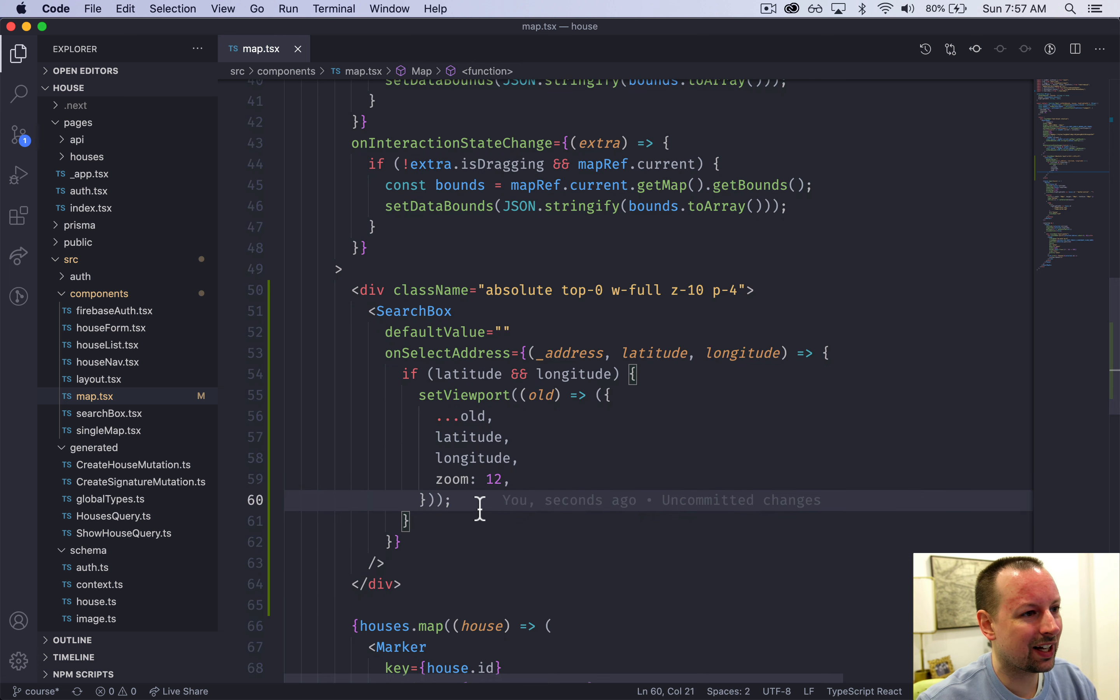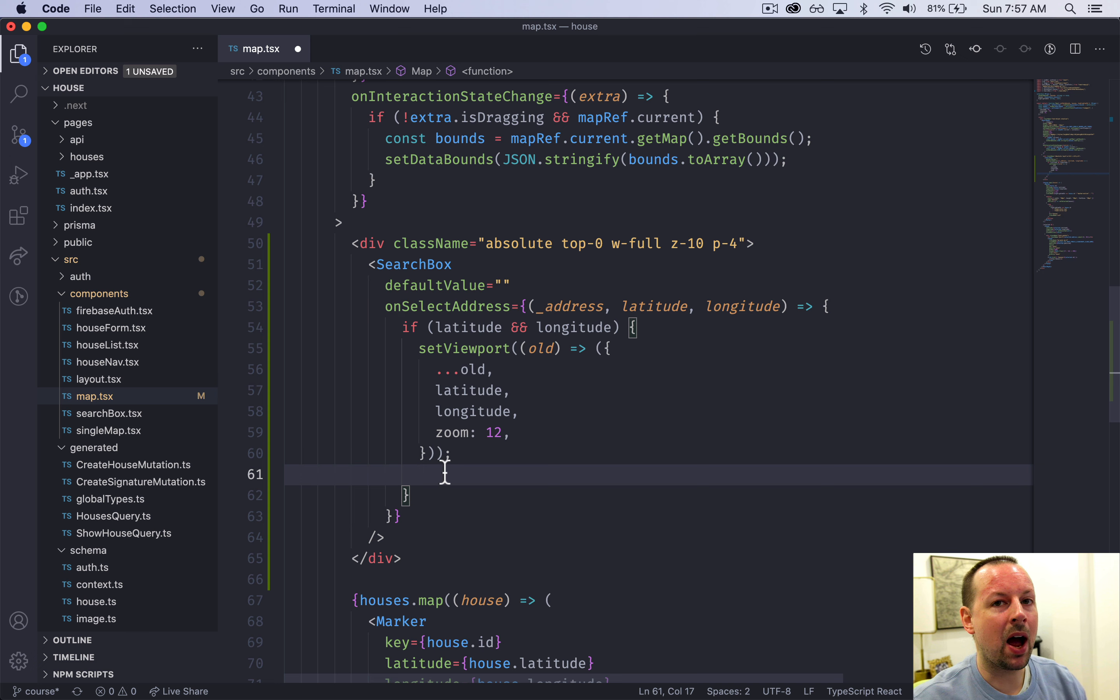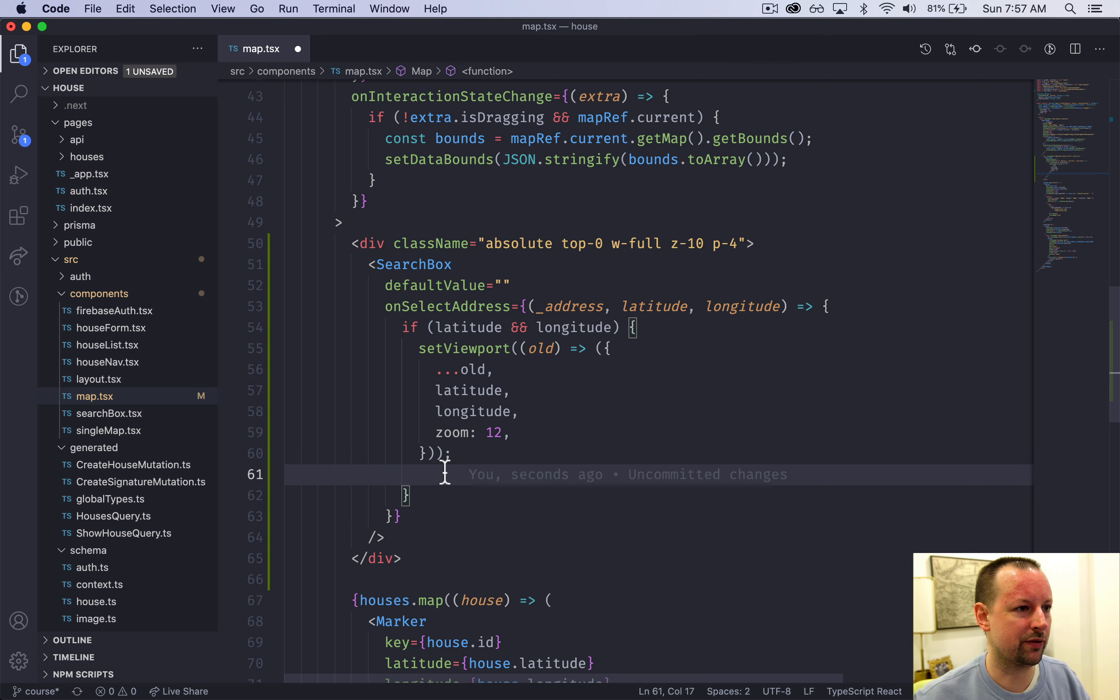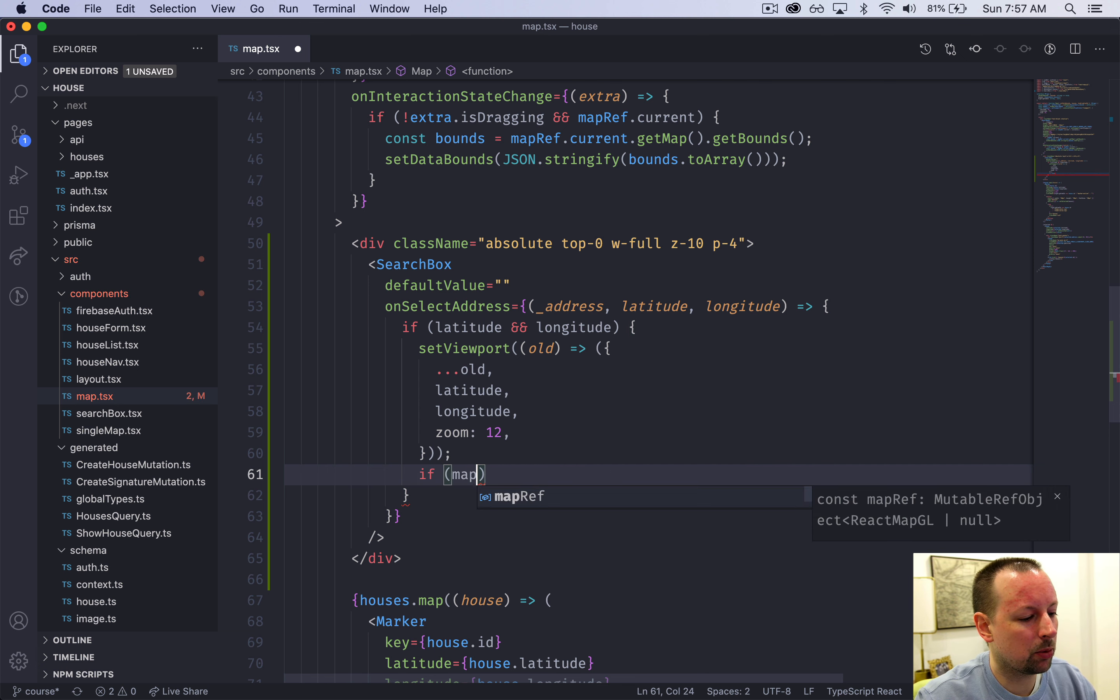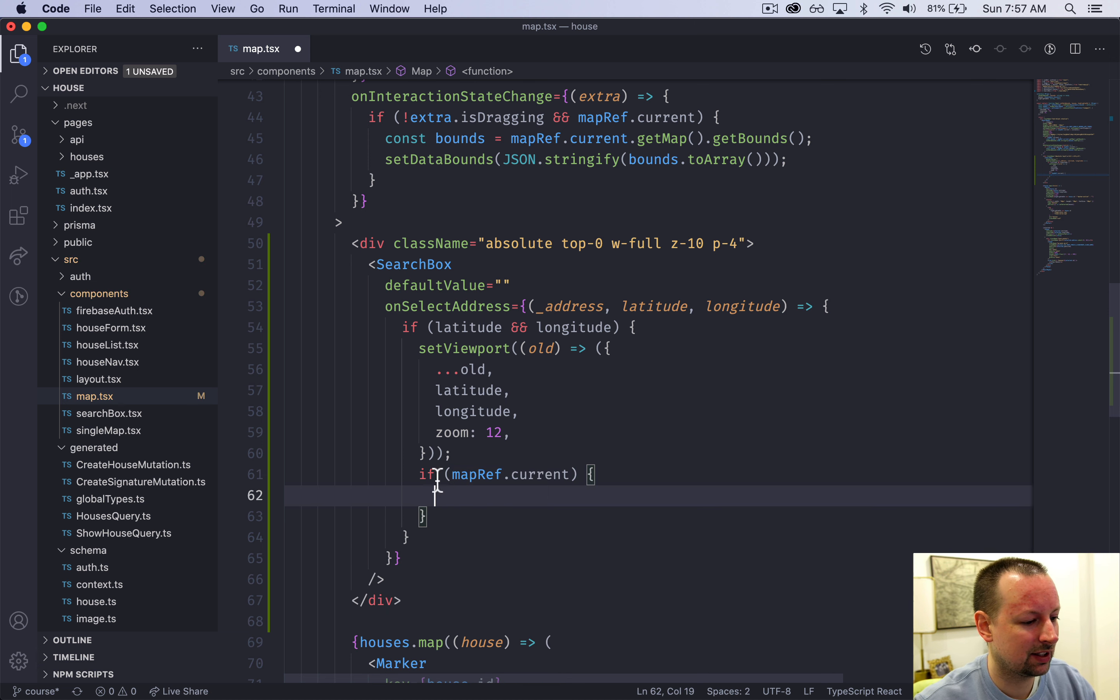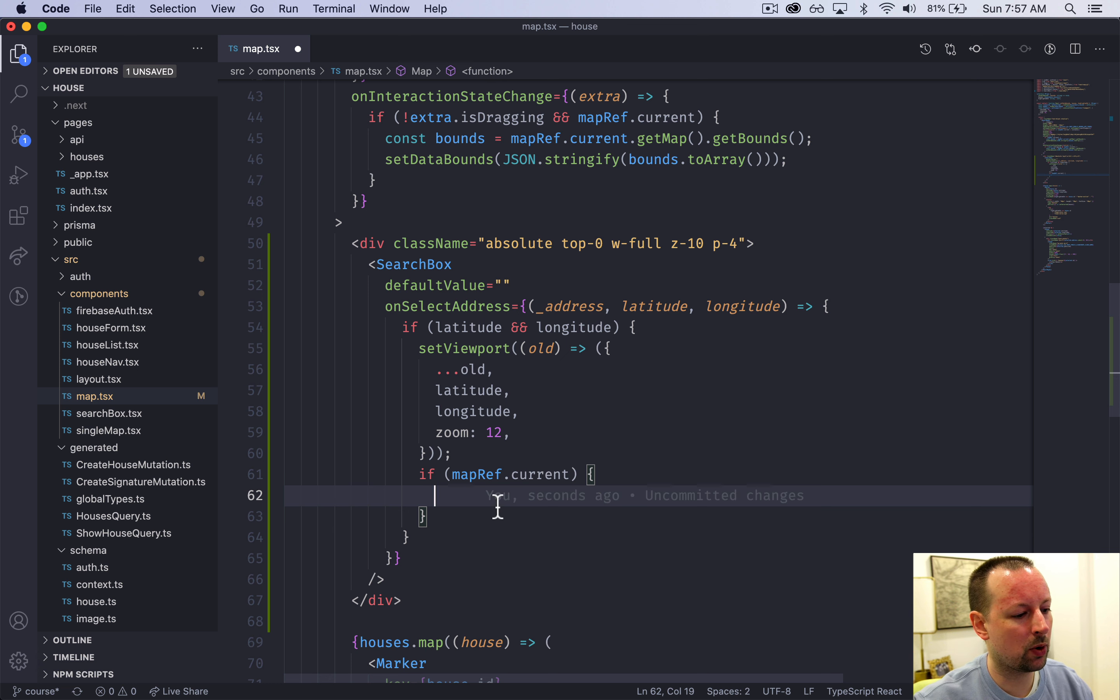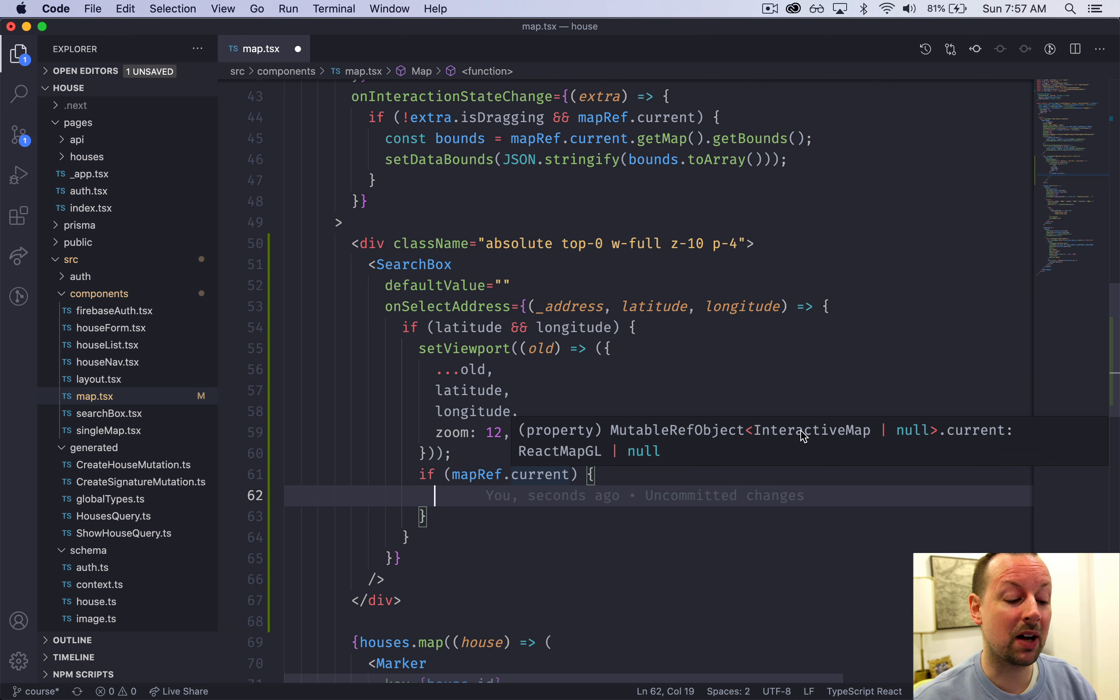Okay, one last thing we need to do. We need to update the bounds so that when the map moves it does trigger a refresh. What we're going to do here is we're just going to double check that the map ref has a current because TypeScript will give us an error otherwise because current is possibly an interactive map, possibly no.